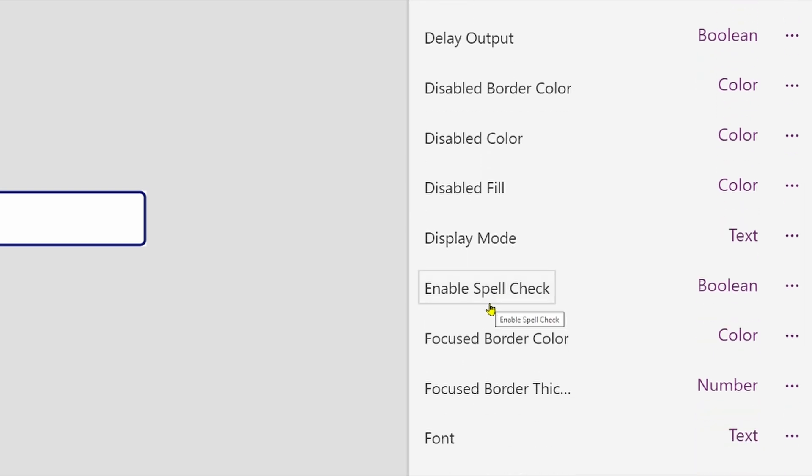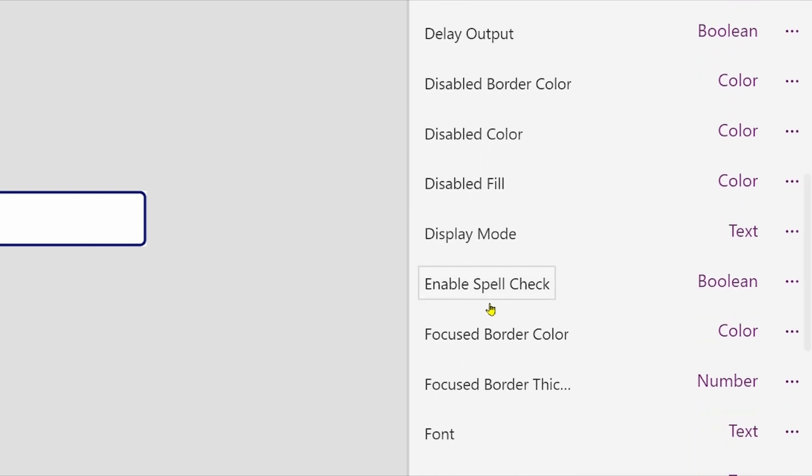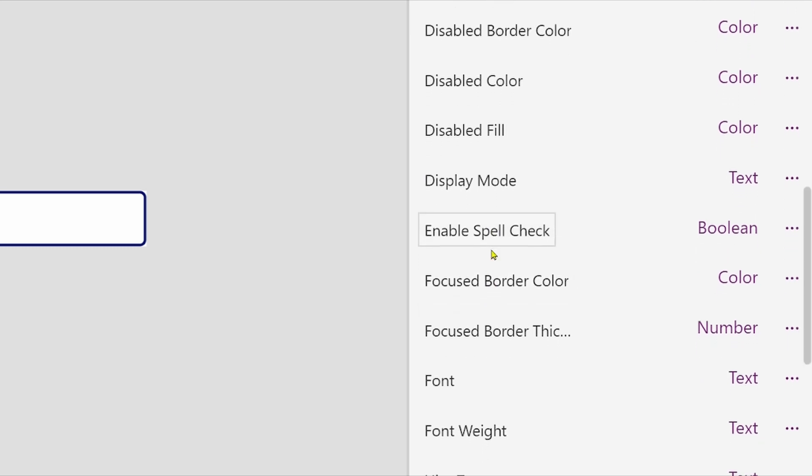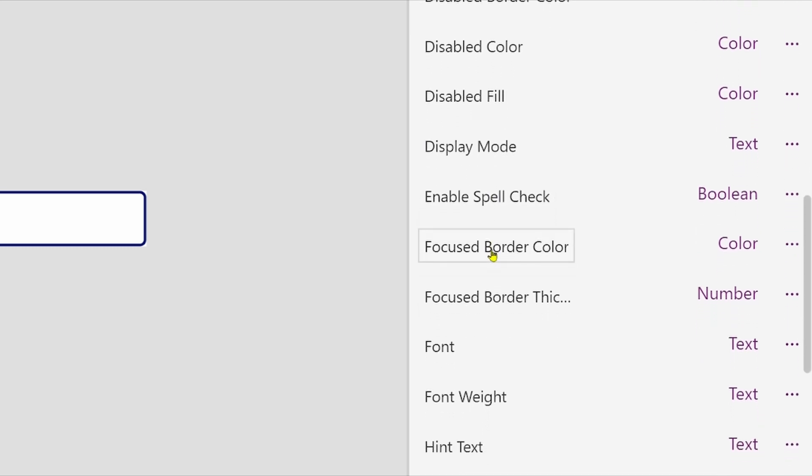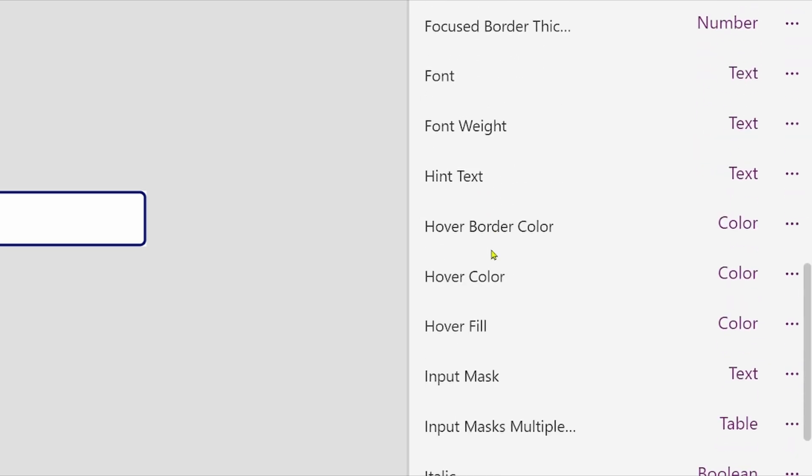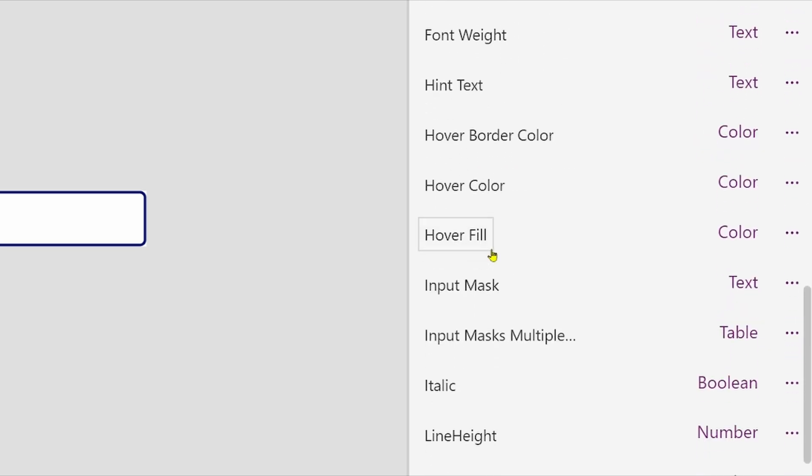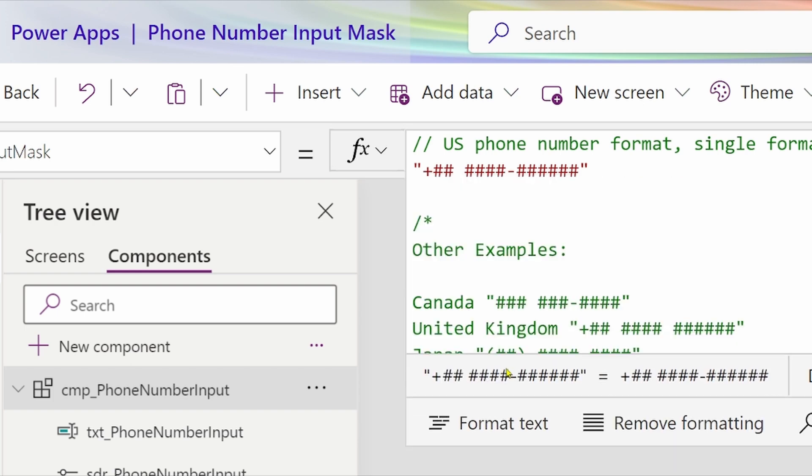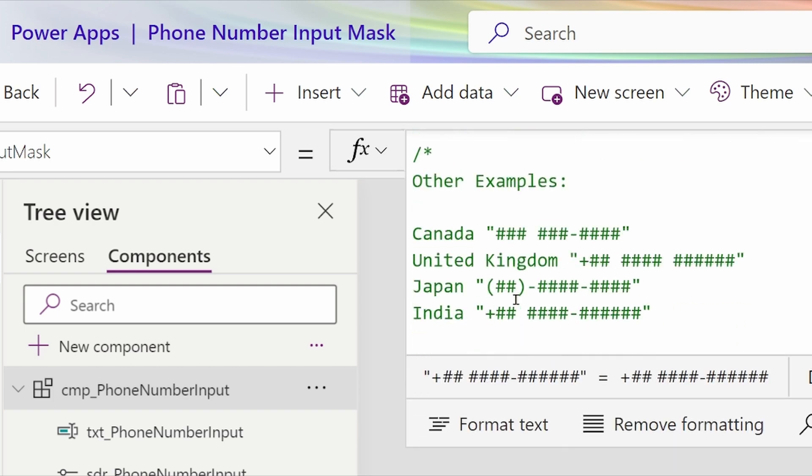Spell check means if the user has done some spelling mistake, you can give him a warning as well. From here, you can change that hint text or the input mask formatting. If you go at input mask from here, you can change the formatting.